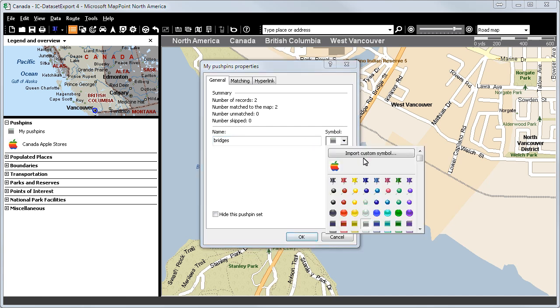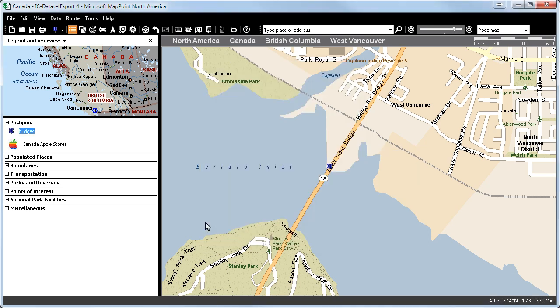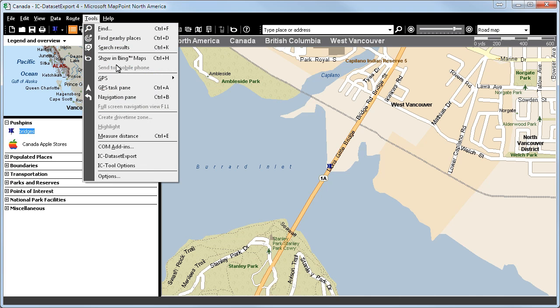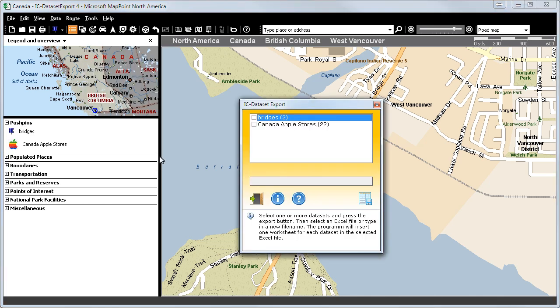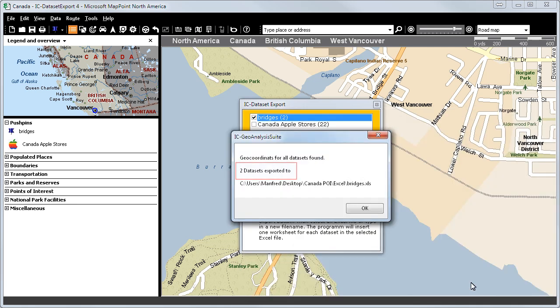Also, we will choose a symbol. Again, we will open the Tools menu and click on IC Dataset Export to export the bridges. Once more, we will type in a file name and start the export. Two datasets were exported.